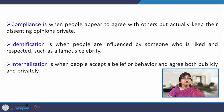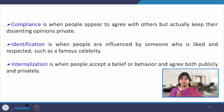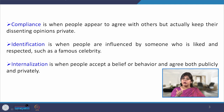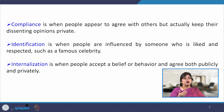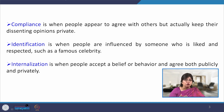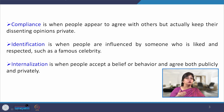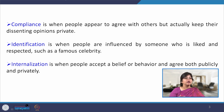Identification is when people are influenced by someone who is liked and respected, such as a famous celebrity. For example, when a Bollywood celebrity endorses a fairness cream, female customers get influenced and tend to identify themselves with those celebrities through the purchase of that product. Internalization is when people have a high desire to be part of any group and they agree and try to associate with that group in a very unquestioning manner — they will align with the group and internalize all its norms and goals, whether those goals are right or wrong.